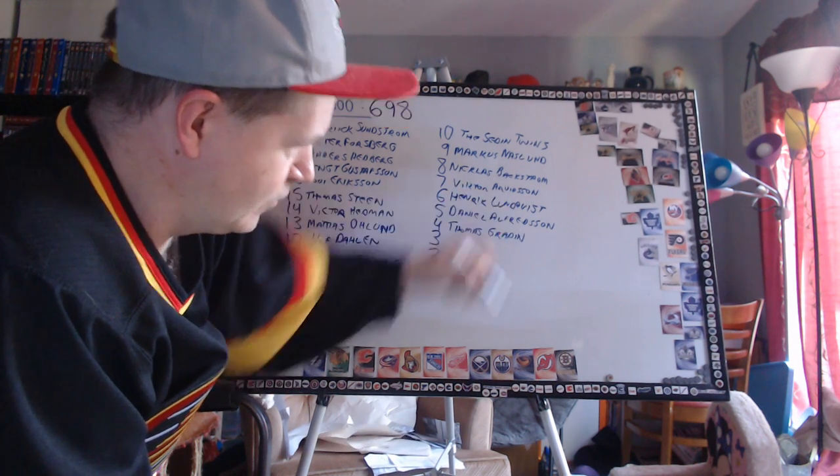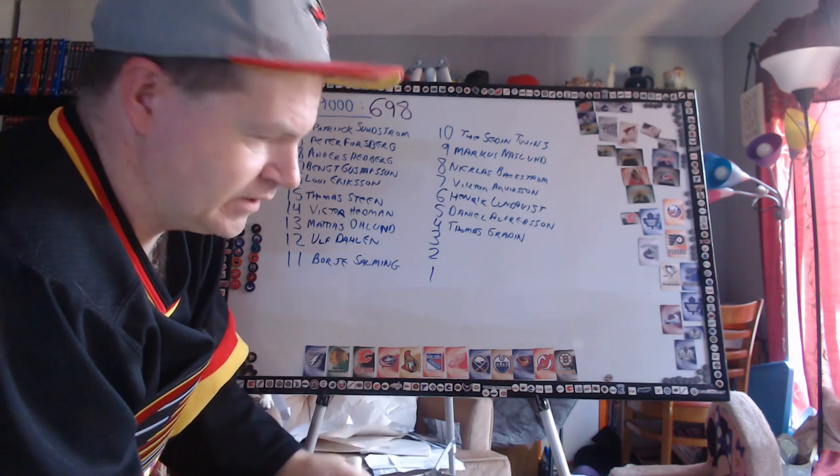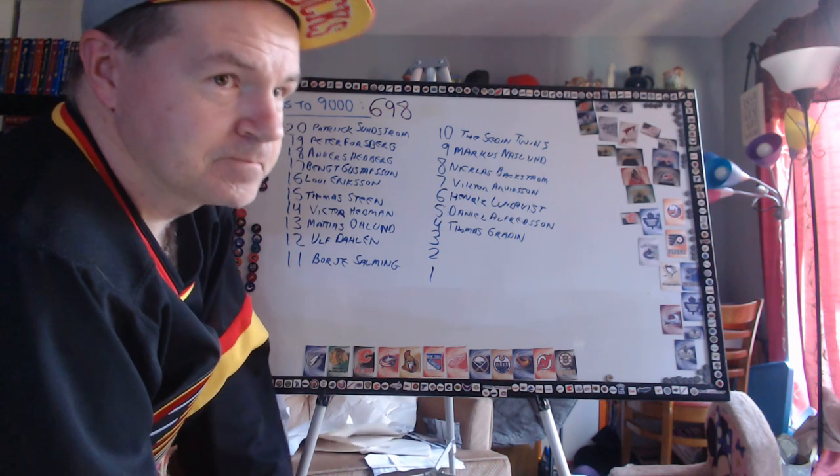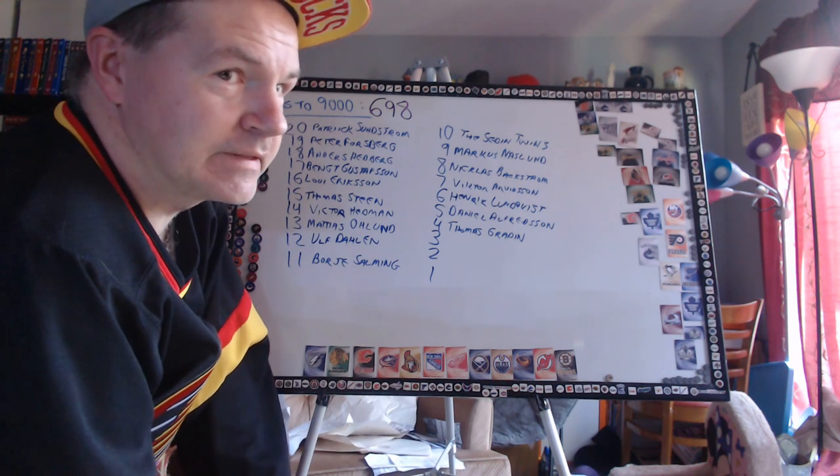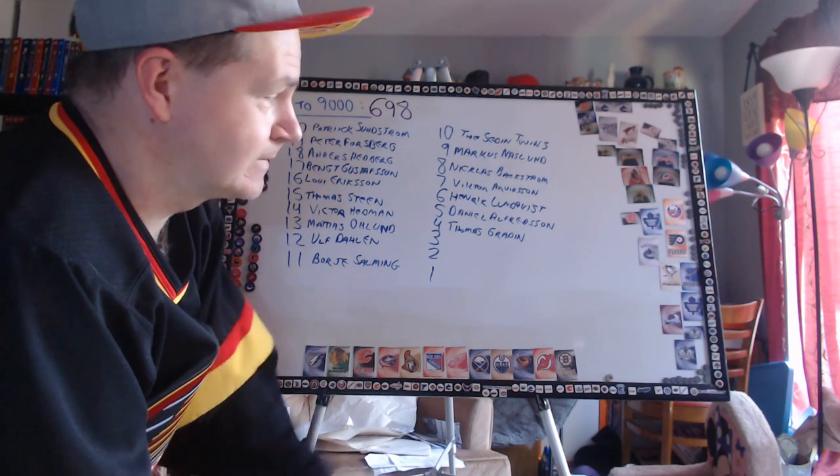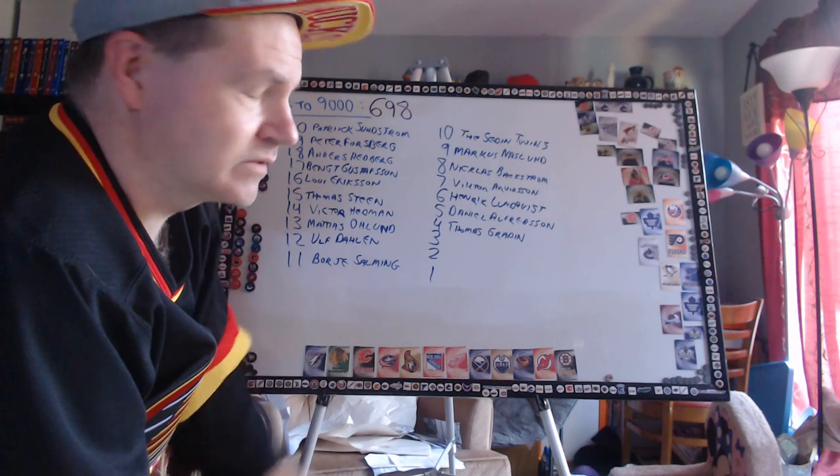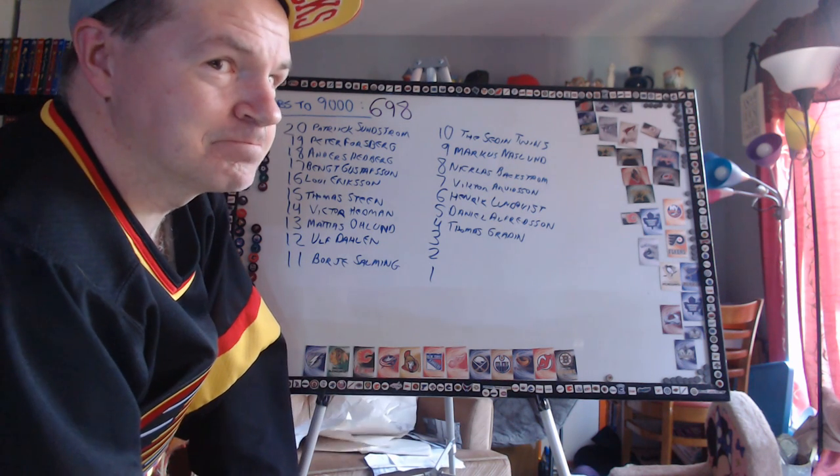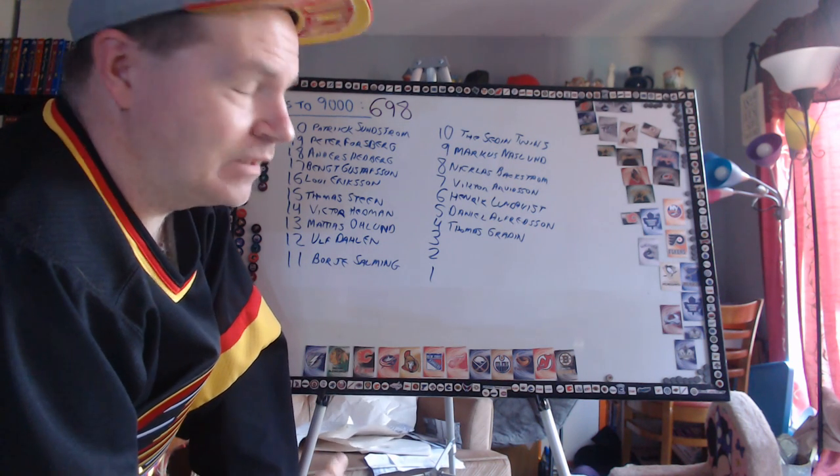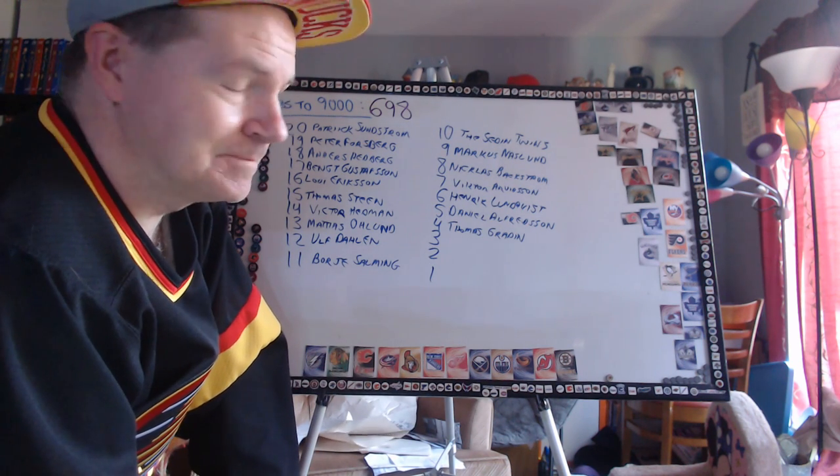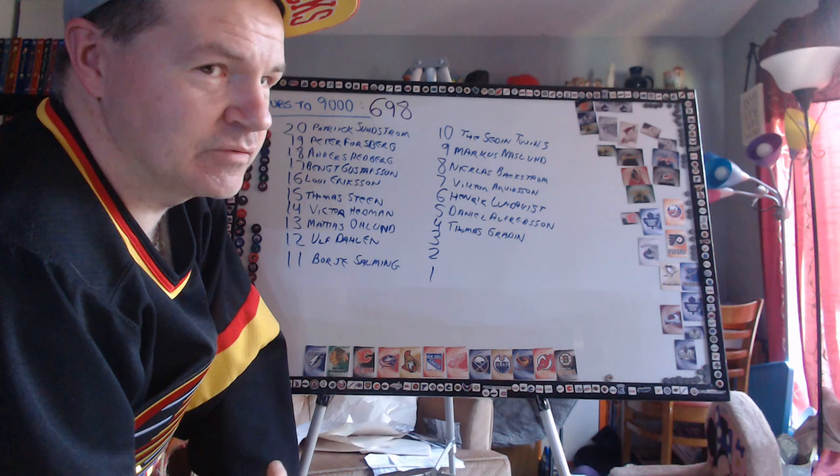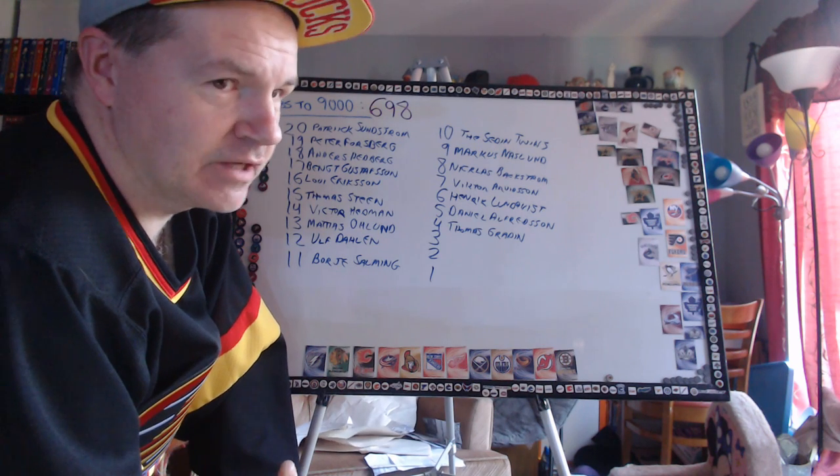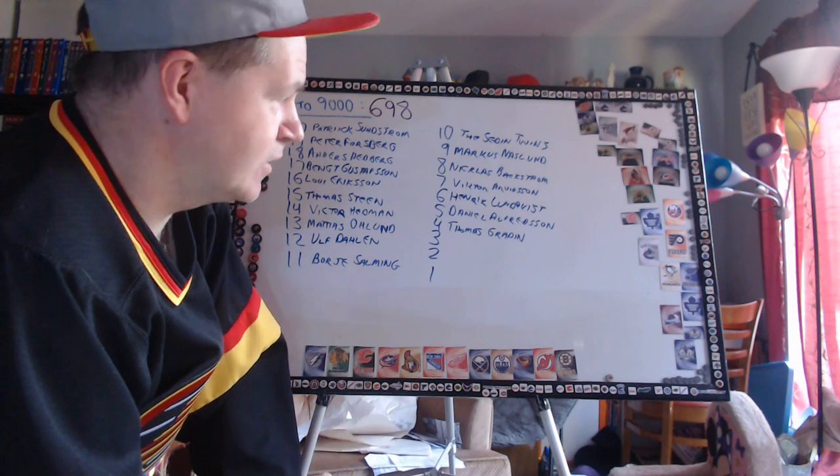Number 4 - Thomas Gradin, Vancouver Canucks. I grew up in the 80s, he was the Canucks number one center. He was underrated. By the time he was traded to Boston he was pretty much done. Underrated though.